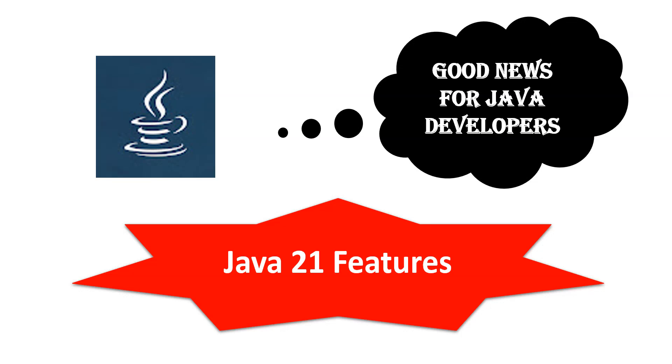Hello and welcome! Good news for Java developers. We are going to talk about two features of Java 21, so let's start.